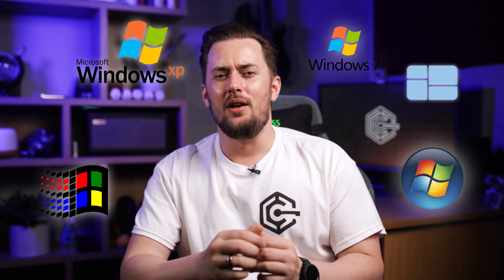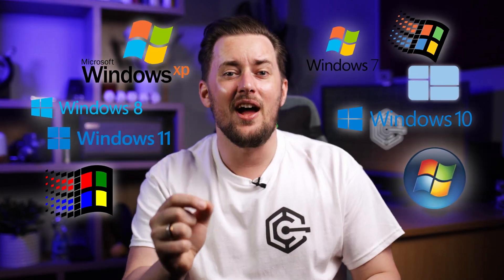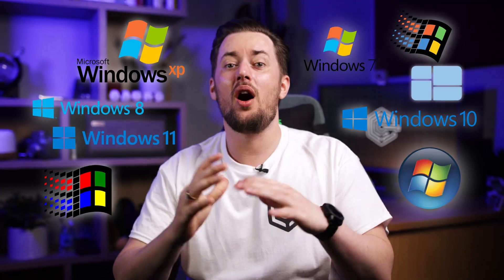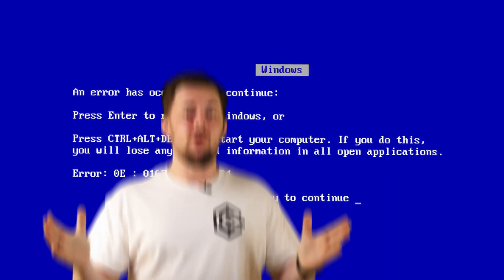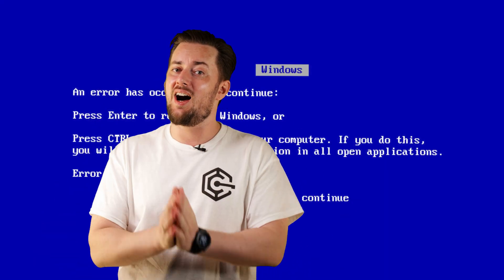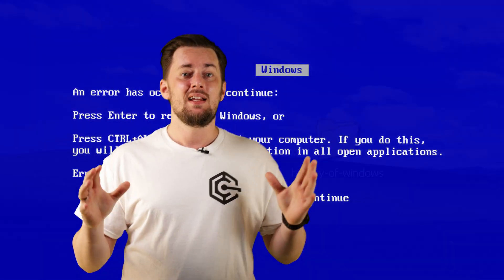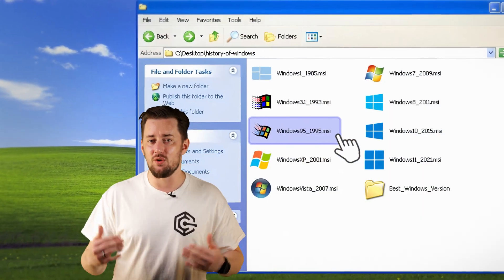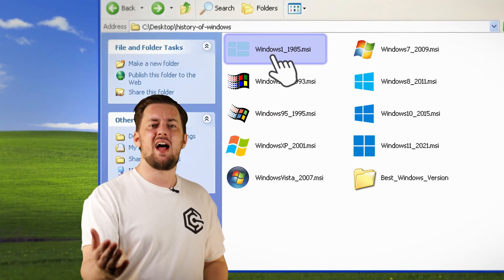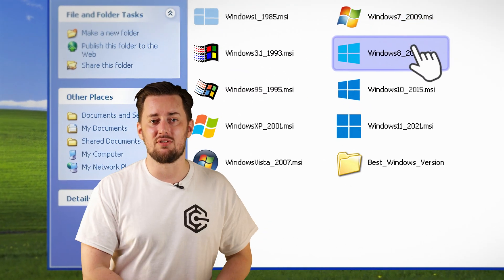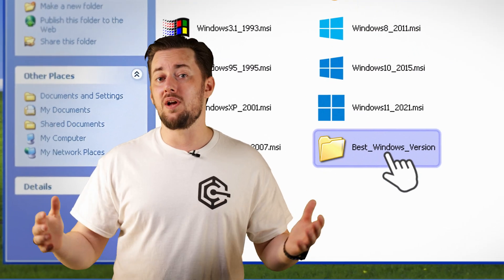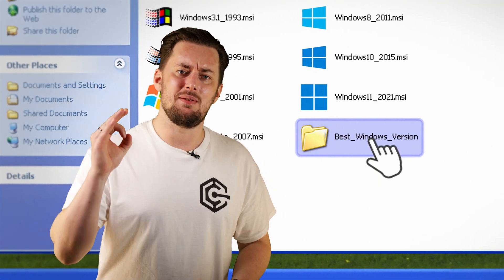Which Windows version is the best one? That's one heavy question to tackle. After all, Windows is the most used OS — though the most popular is not always the highest quality. Nevertheless, Windows OS has been with me through thick and thin, so here I am, ready to tackle its entire history and finally find out which Windows version is the best.